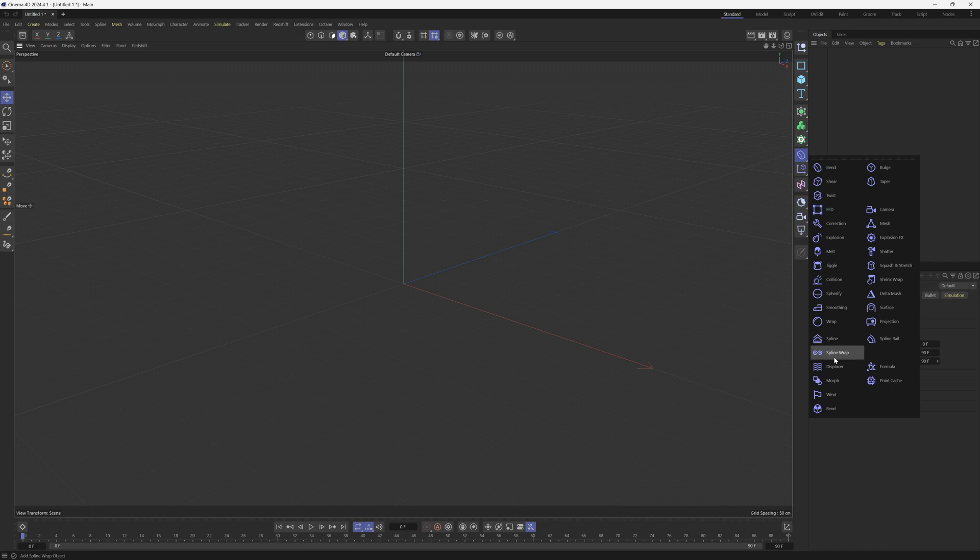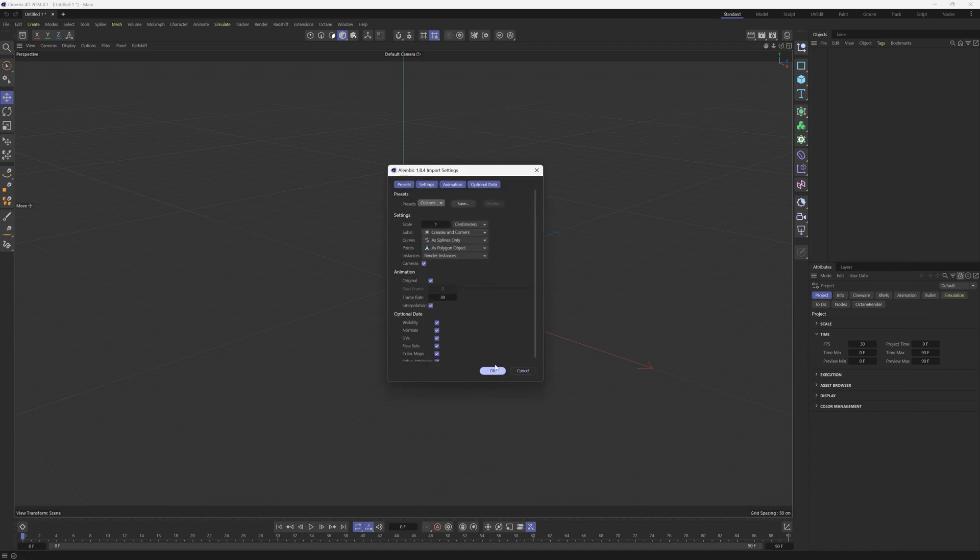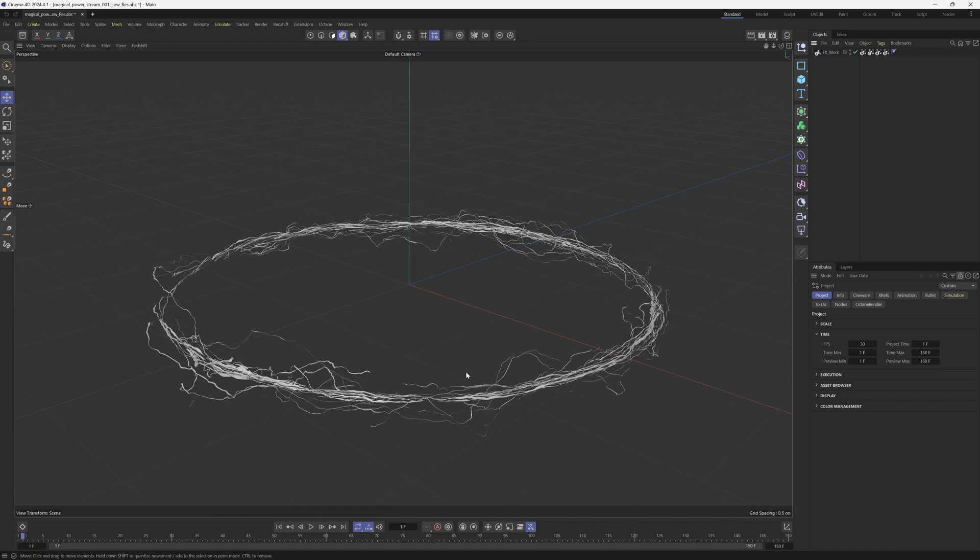So the spline wrap gets a lot of press, but this one right above it, the spline deformer object does not get used too much. And it should because it's pretty powerful. Once we download the magical power stream, we're just going to drag in the Alembic and here it is.